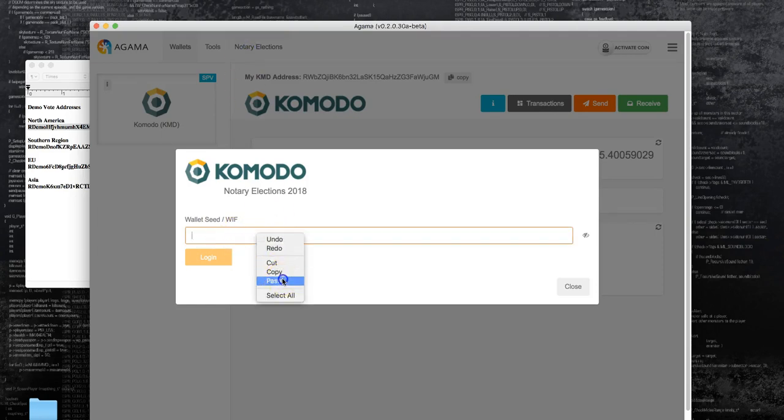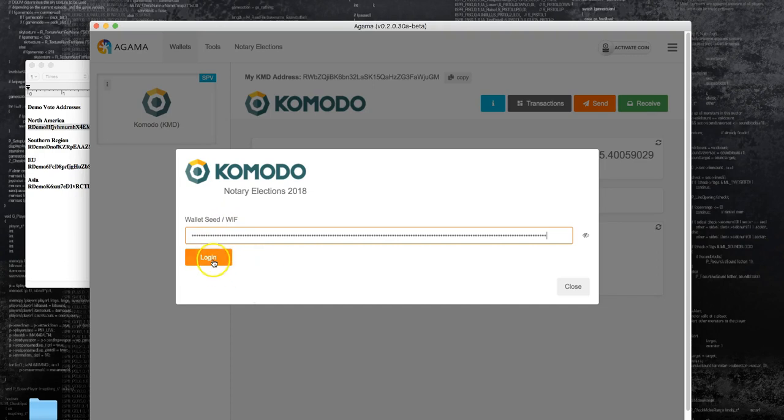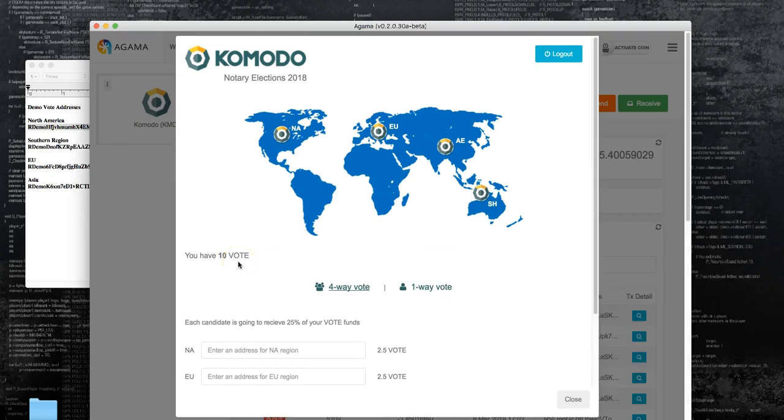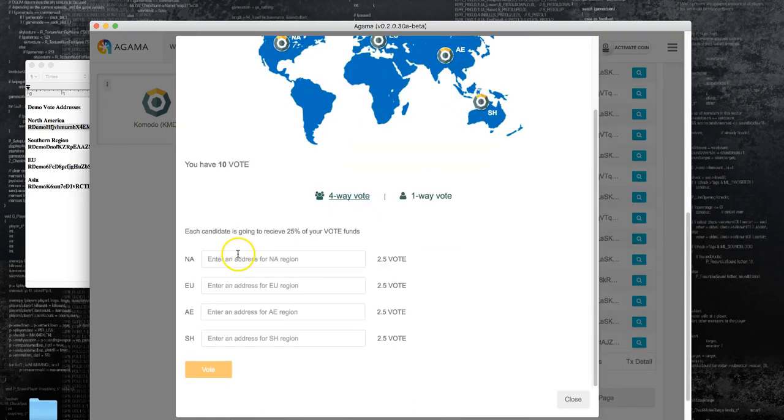You will input the seed again and what this will do is actually show you access to the vote tokens that you have. I can see that I have ten vote tokens in this wallet.